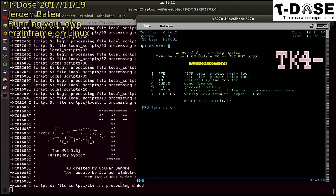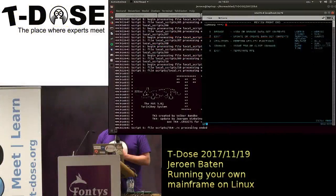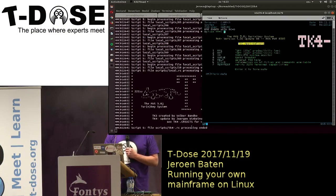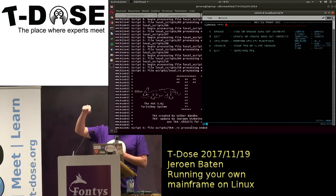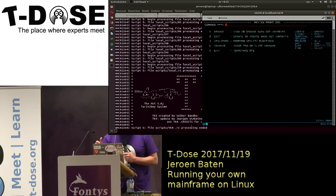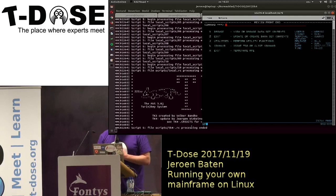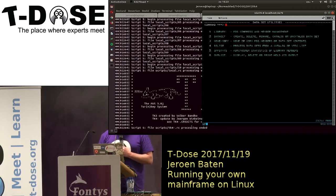This is the mainframe with MVS 3.8j. With the menu it's very simple: you enter an option, press Enter, and you get that option. For instance, I select option 1 - RFE - and press Enter. To go back I press function key F3. F3 always gets you back; F7 and F8 are page up and page down. If you don't know that it becomes difficult, but if you know it, it's easy.